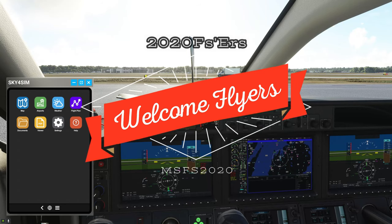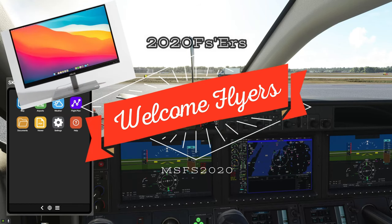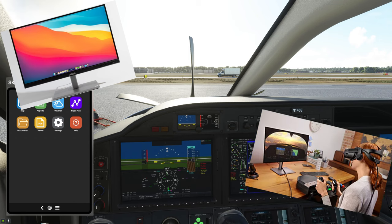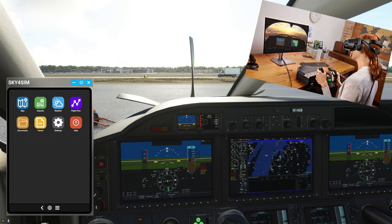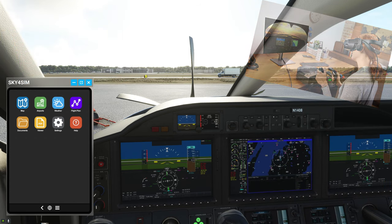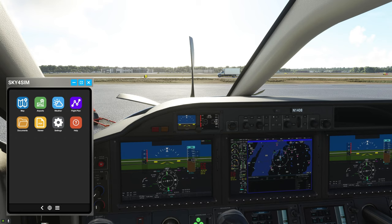Hey everyone and welcome back to the channel! Are you using a single monitor setup or quite possibly VR? Well then you're in luck because we're going to be going over a must-have add-on in today's episode of 2020 Flight Simmers!